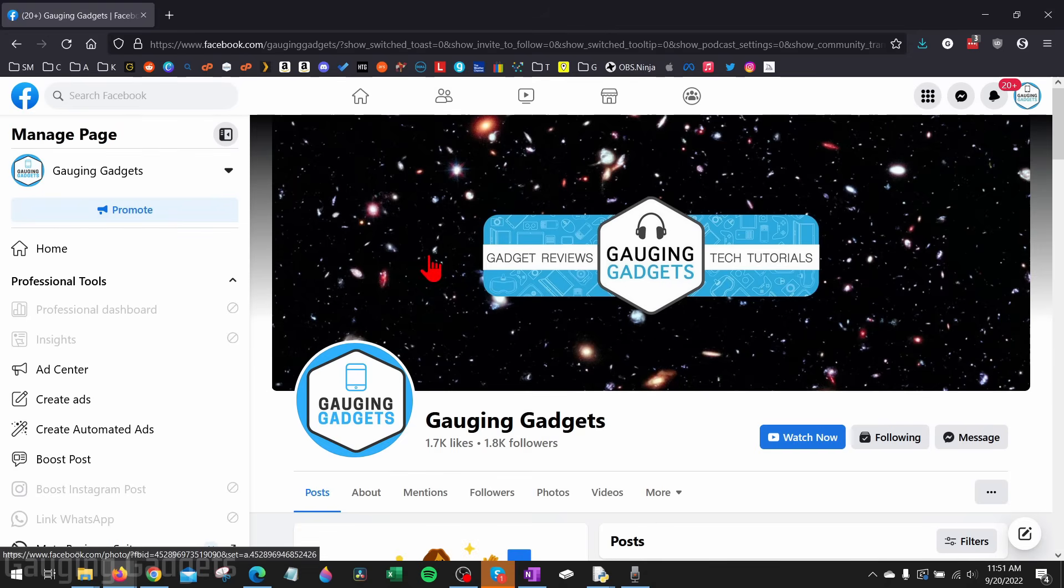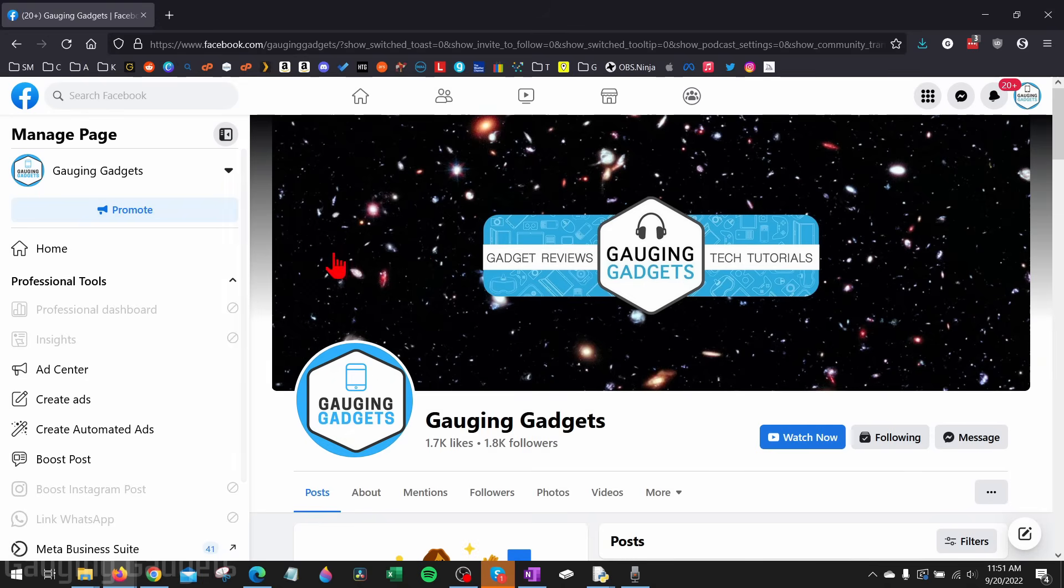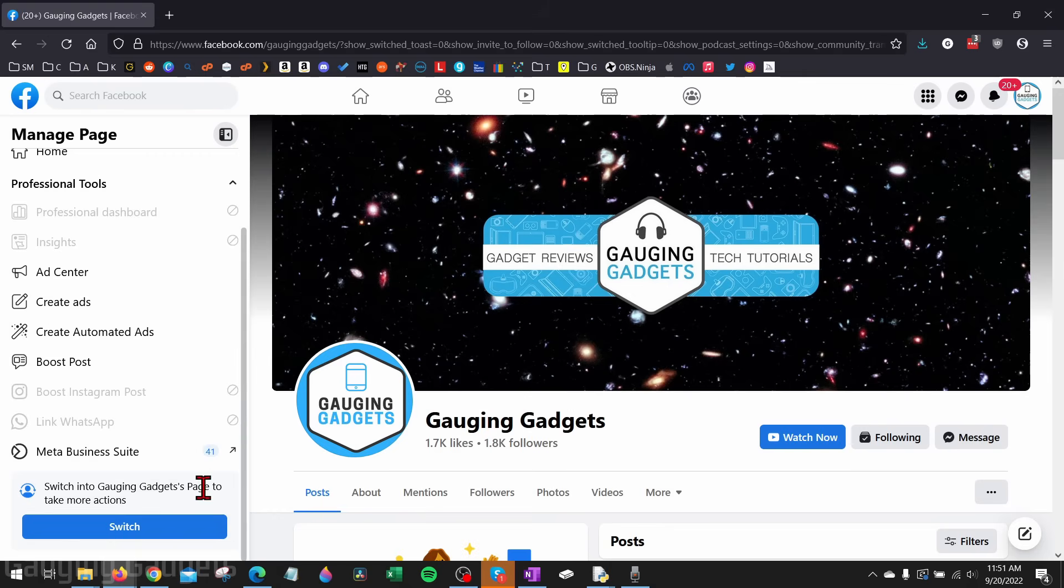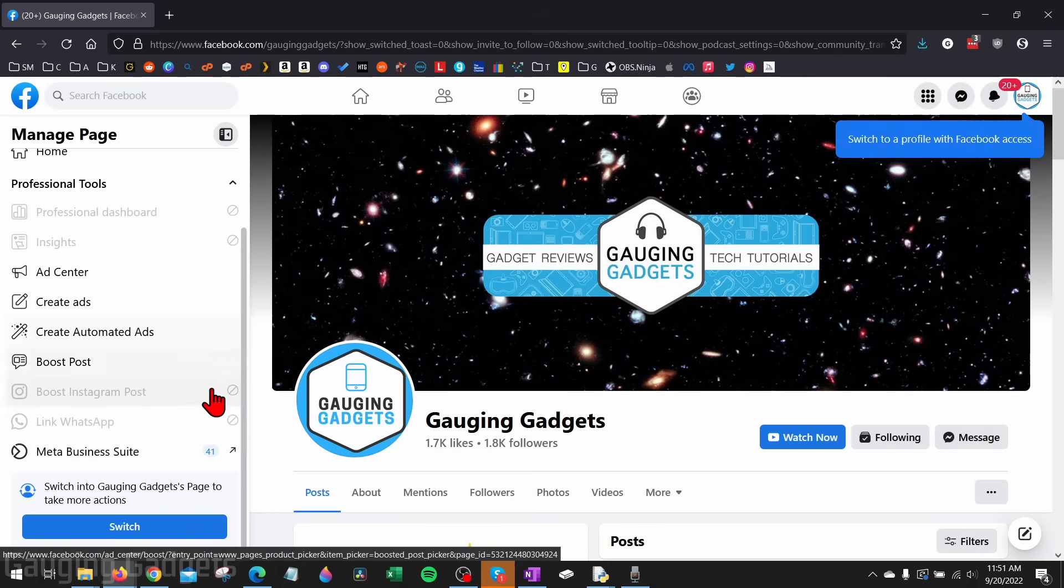One of the things they've done recently with the updated pages is you can actually switch to acting as that page rather than acting as your Facebook account. So in order to actually delete this page we need to switch to that page. You can tell if you've switched to it or not by scrolling down in the left menu and you'll see switch to the page's name.